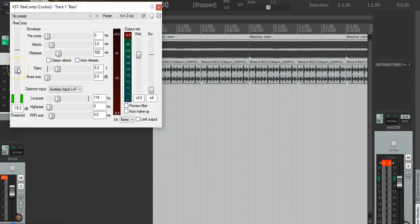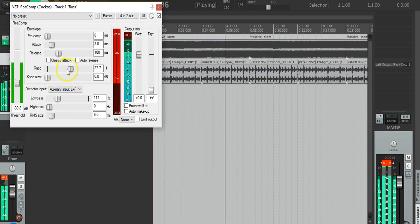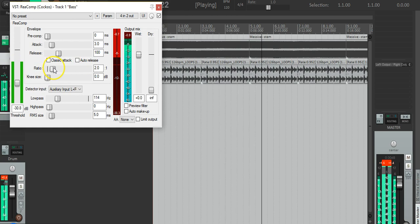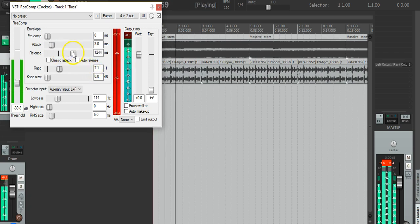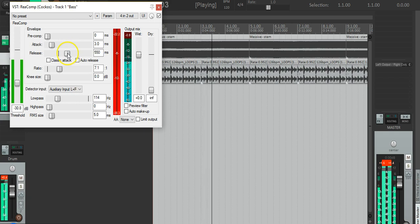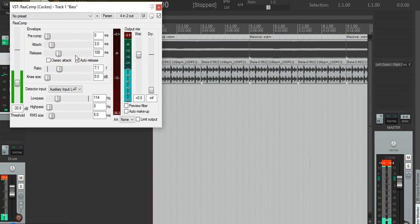Now it's a simple case of adjusting the threshold and the ratio to taste. There are a few other things we can do — we can play with the release. The longer the release, the longer it takes for it to bounce back. We could also adjust the attack, but the attack's pretty good as it is.